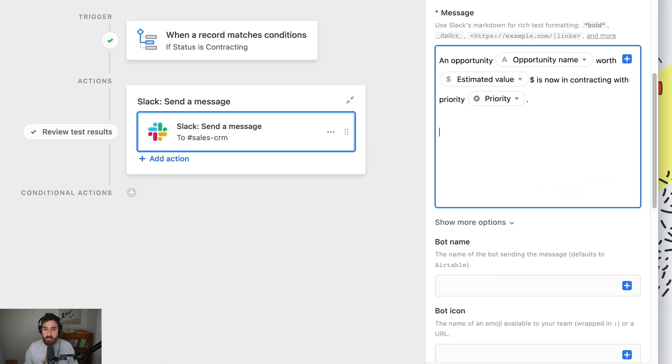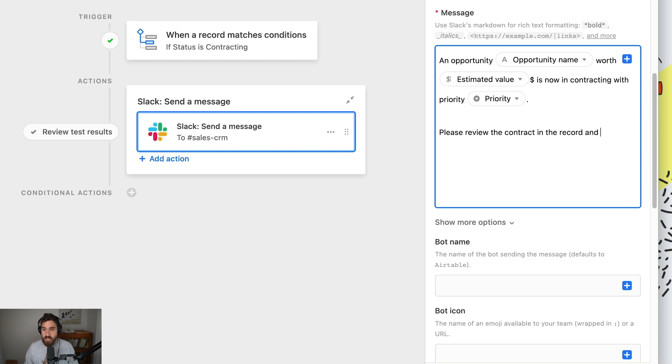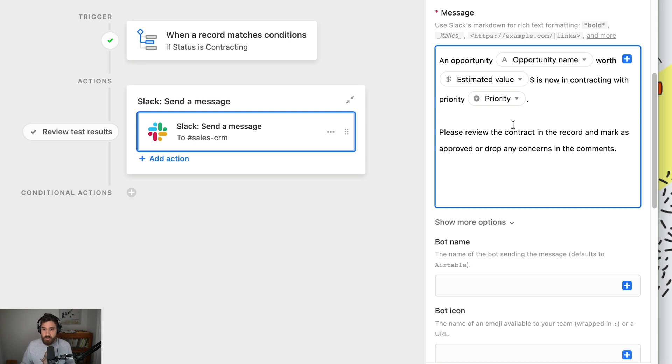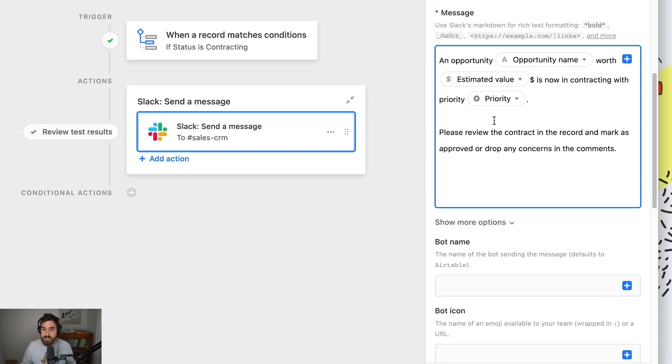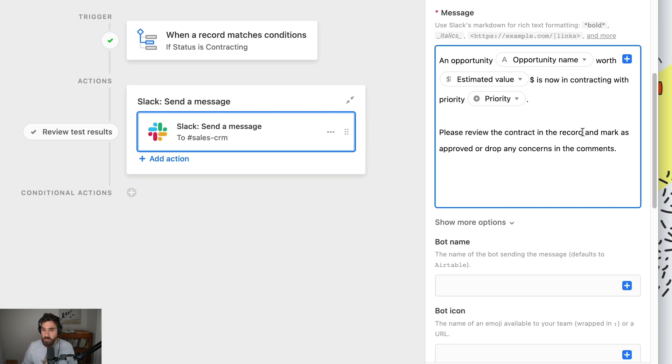Let's say: 'Please review the contract in the record and mark as approved or drop any concerns in the comments.' Here we're telling the receiver what's expected of them. But let's make this easier to follow so they simply have to click one button. We want 'the contract in the record' to link to the record itself.